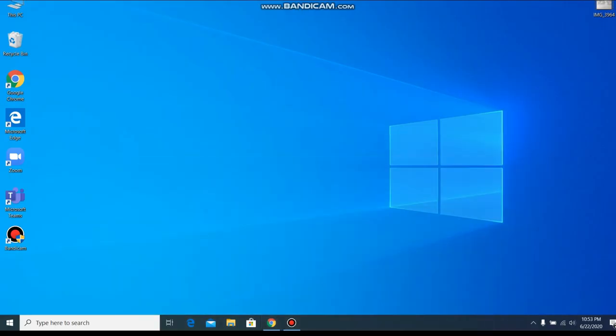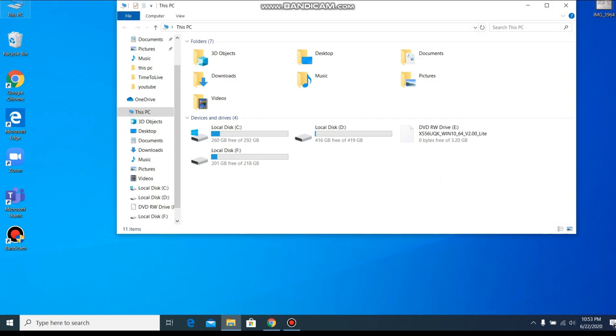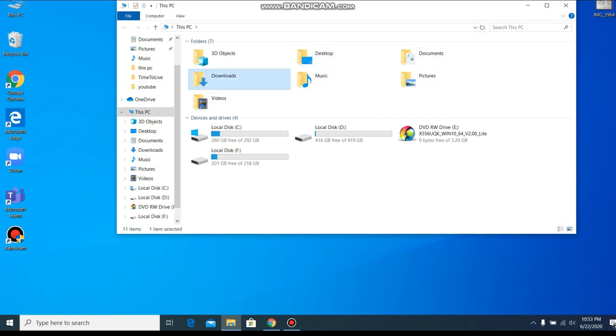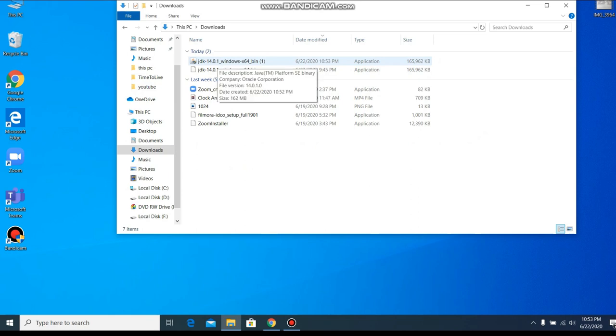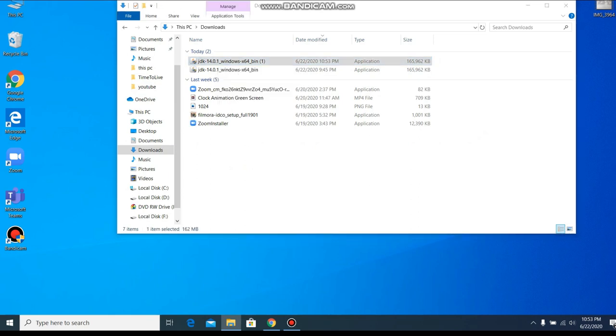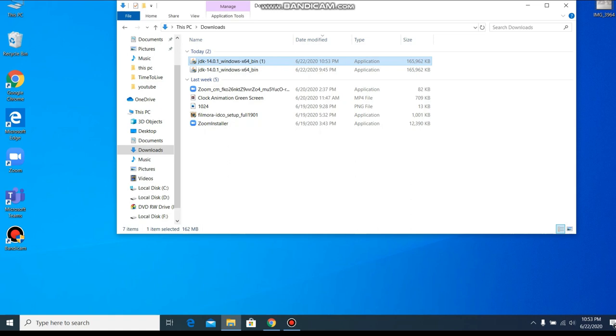And open This PC and go to downloads. Here, JDK 14, double click on it and it will show our install wizard.